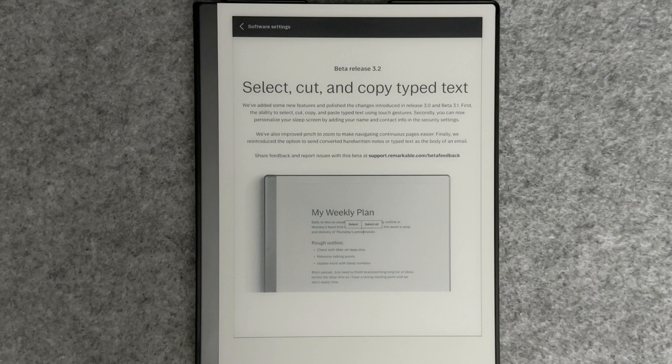Let's look through the release notes. The first new feature is the ability to cut, copy, and select typed text using touch gestures. The second new feature is the ability to add your name and contact information on the sleep screen.